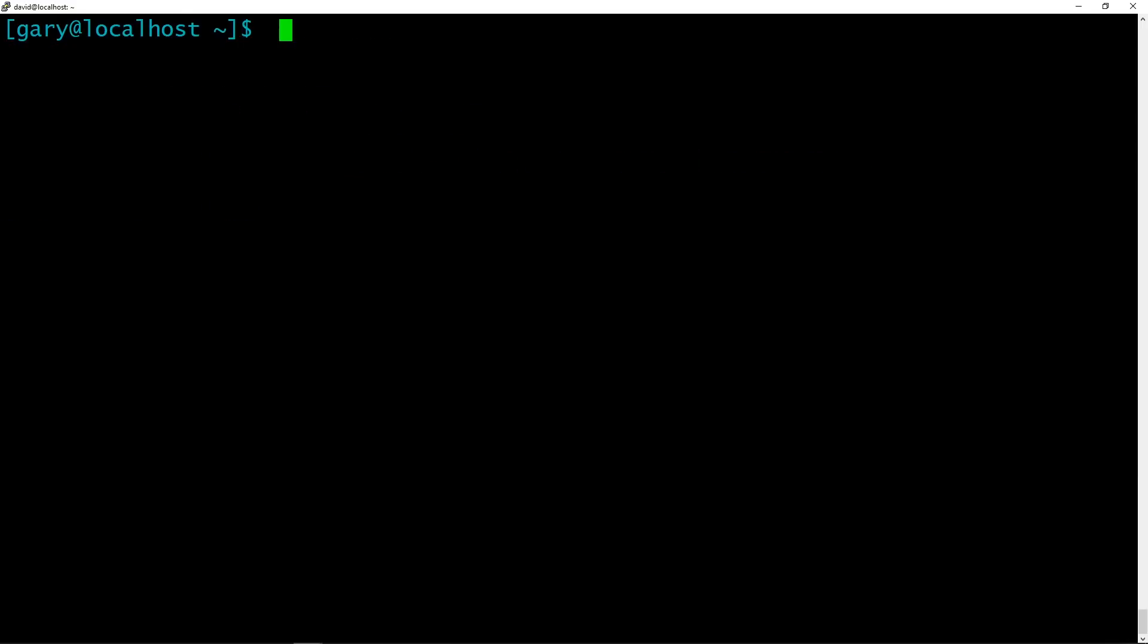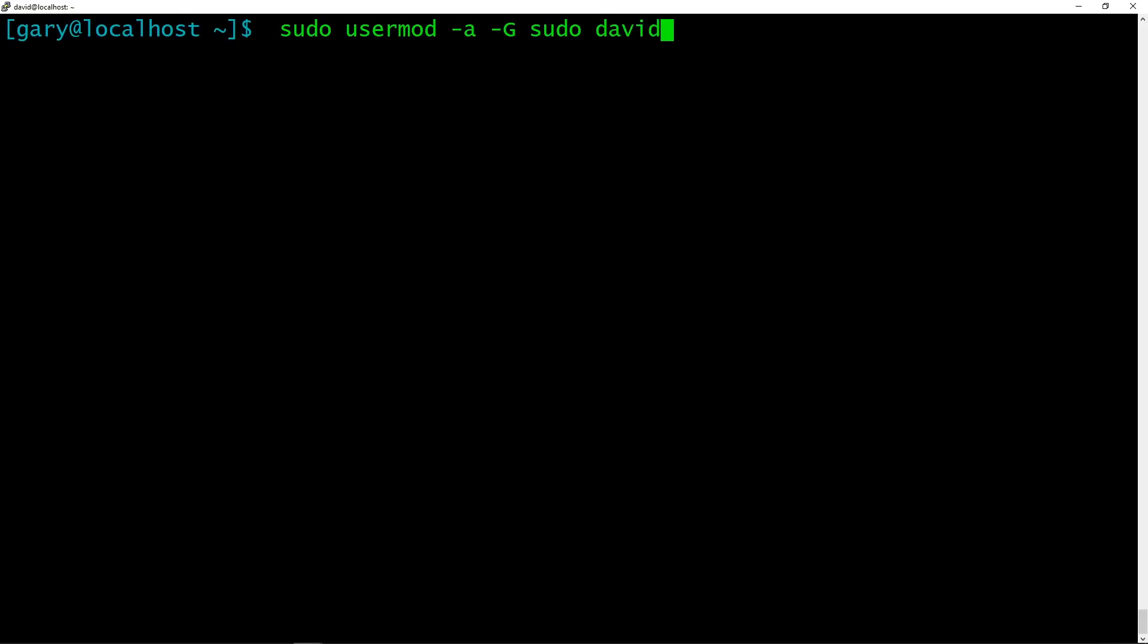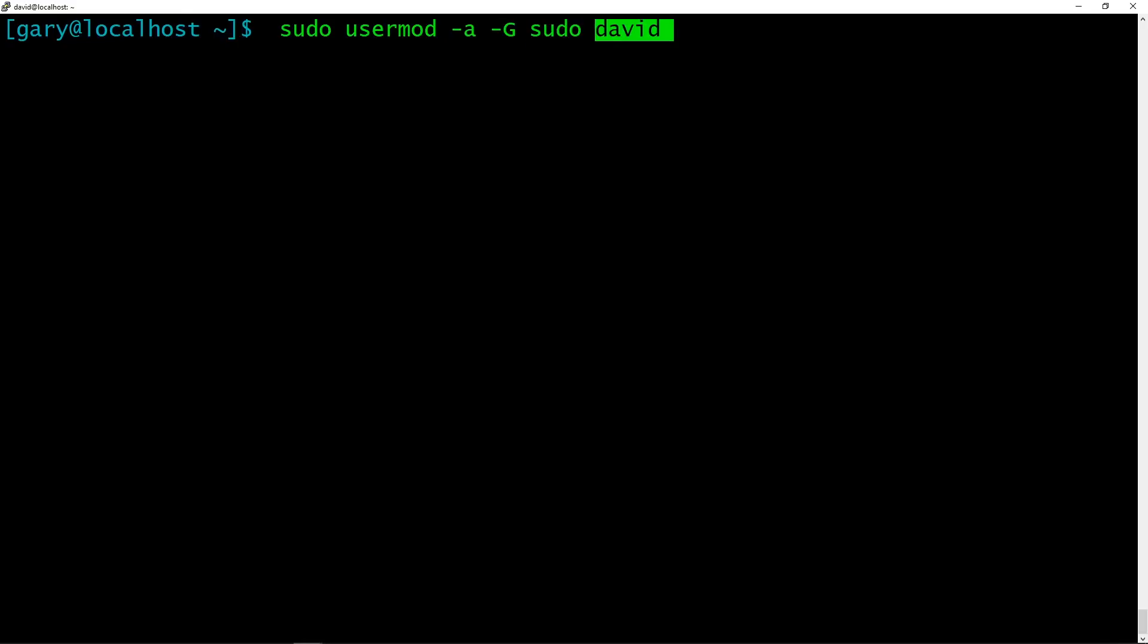And so what you do is you say sudo usermod, so modify a user. And we're going to append something to the user. And what we're going to append is a group. And you put in sudo. So we're going to add the sudo group to which user? David. So run the usermod command, you're appending what? You're appending a group. What group? sudo. Who you're doing it for? David.